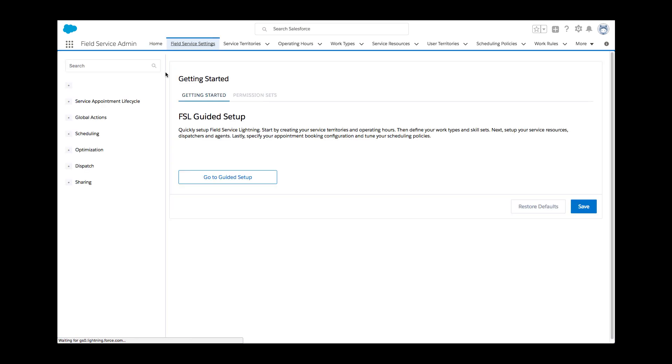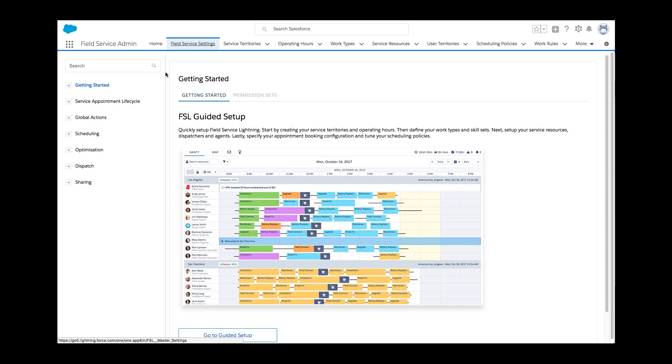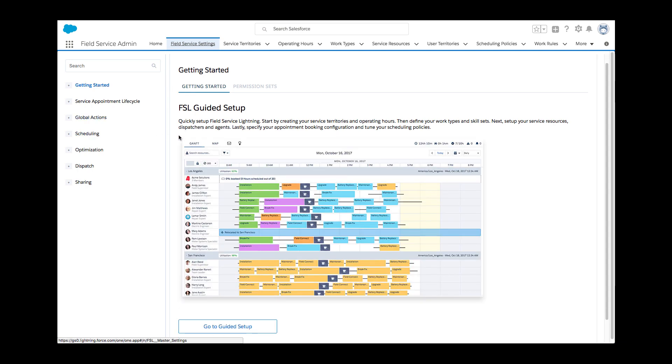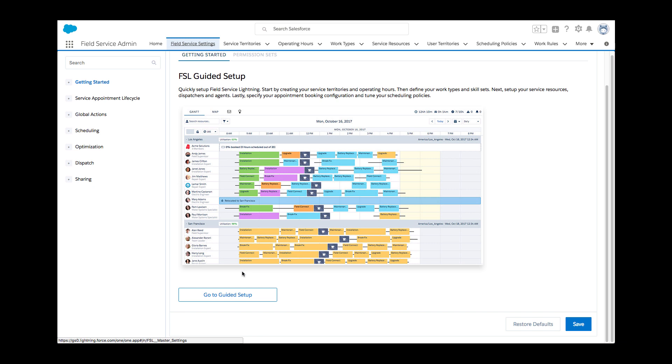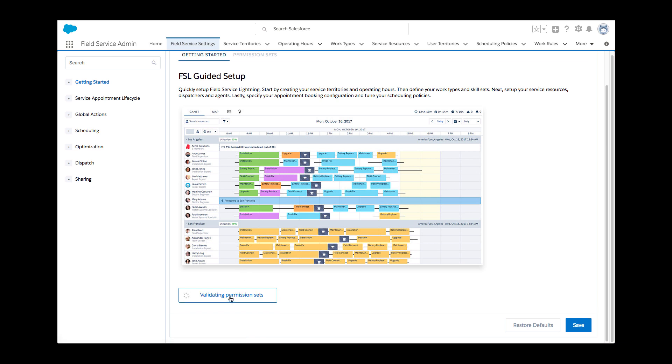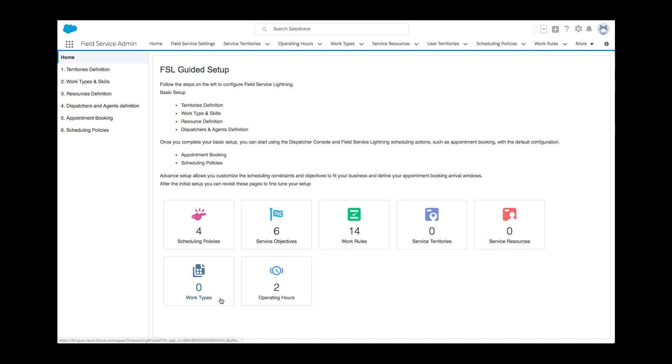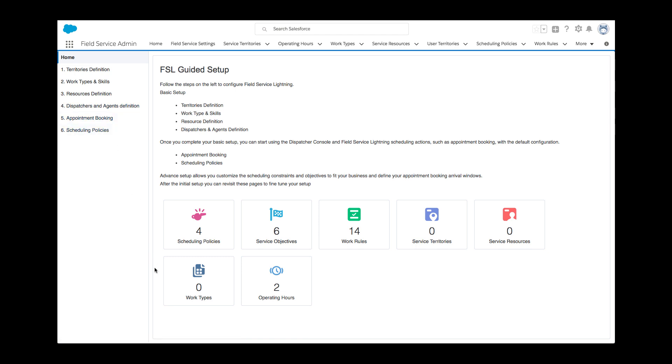The guided setup will take Kelly through creating service territories and operating hours, defining work types and skills, assignment of agents, dispatchers and service resources, and even configuring the scheduling policies. Kelly reviews the six parts of the guided setup. These are organized by a logical configuration sequence. Later, Kelly will reference the dashboard at the bottom to keep track of all records created. Very useful and she can always go back here and quickly navigate to whatever requires further administration or update.